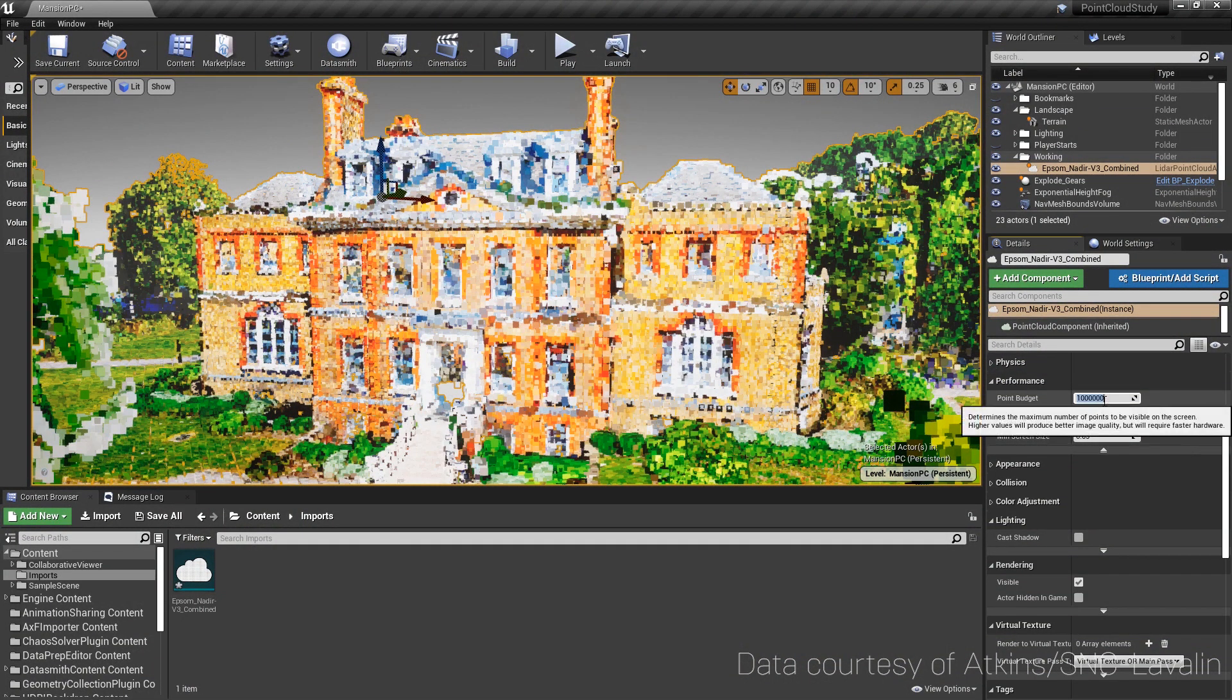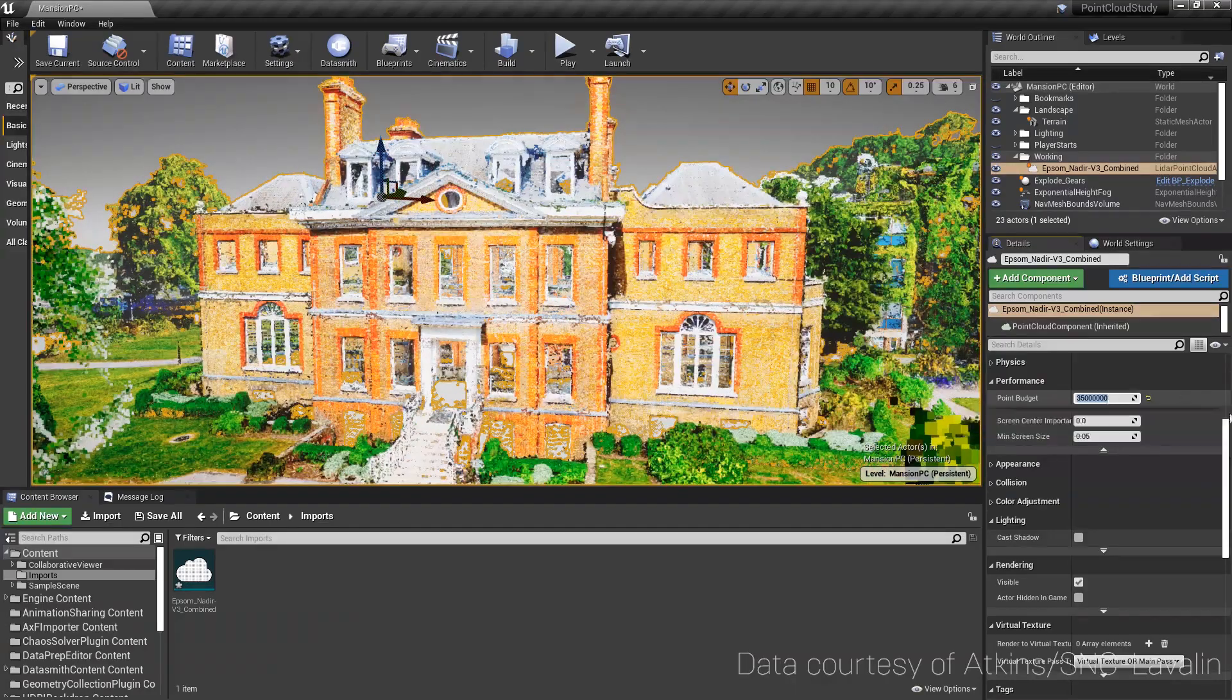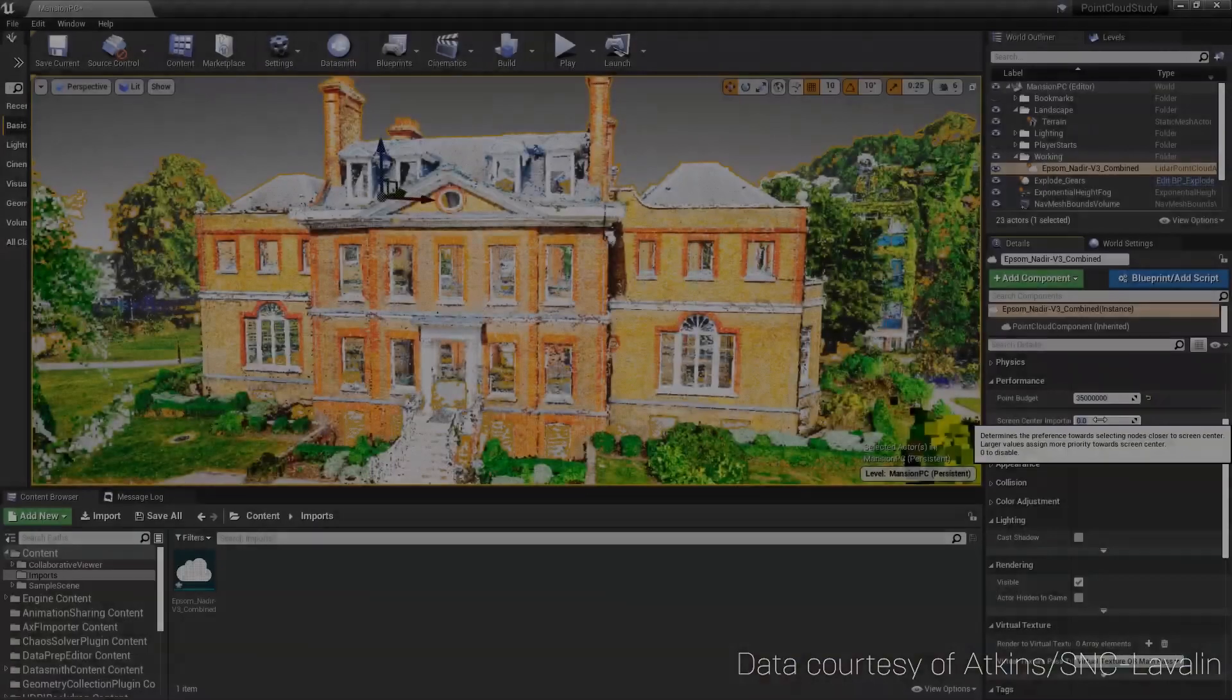The Level of Detail system uses a Point Budget approach to maintain steady performance levels regardless of how dense the overall Point Cloud is. This setting determines the maximum number of points to be visible on the screen at any given time.